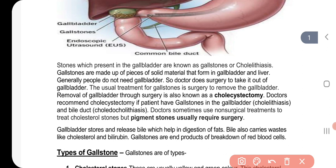Doctors sometimes use non-surgical treatment. Many times, doctors use non-surgical treatment to treat cholesterol stones. If the stone is made of cholesterol, doctors use non-surgical treatment. But if there is a pigment stone, then doctors say that surgery is required. If the stone is a pigment stone, the doctor will do surgery.